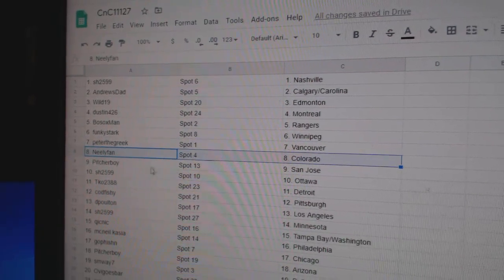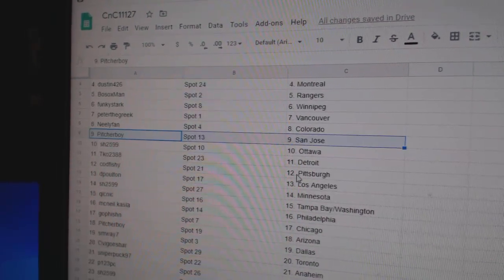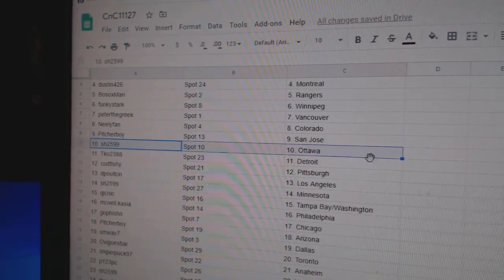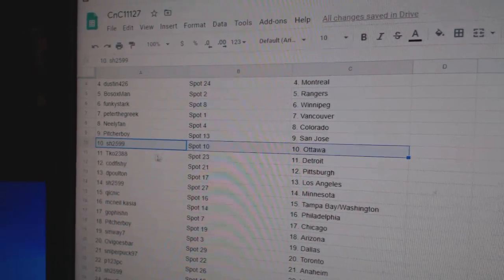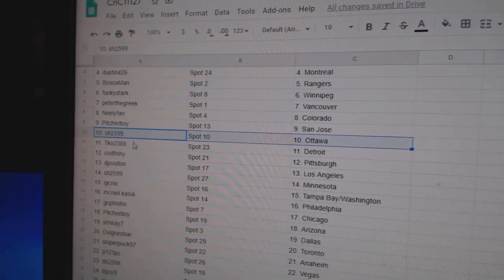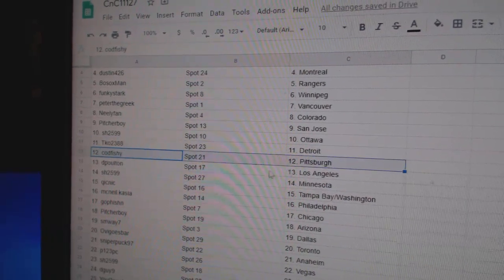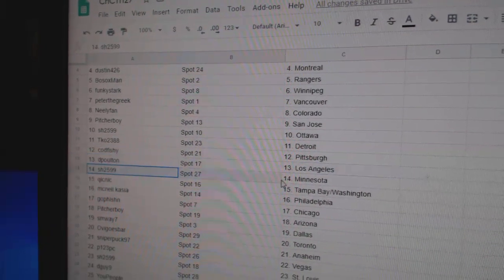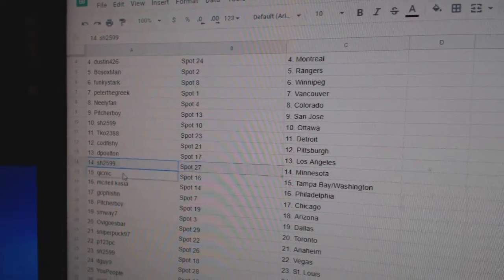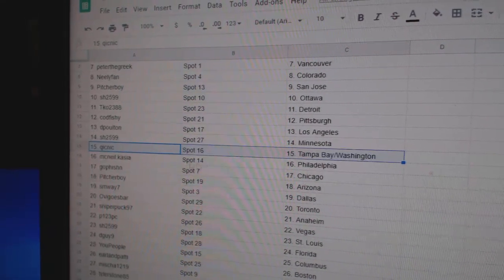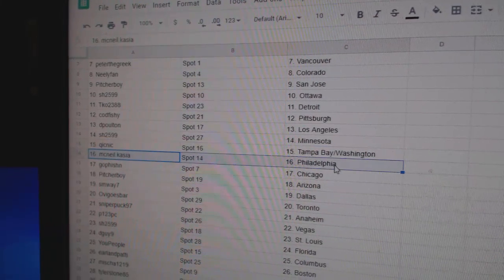Peter's got Vancouver, Neely Colorado, Pitcher San Jose Sharks. Sharon Ottawa, TKO Detroit, Cod's got Pittsburgh, Deep Holt in LA, Sharon's got Minnesota, Quicks got Tampa Washington.